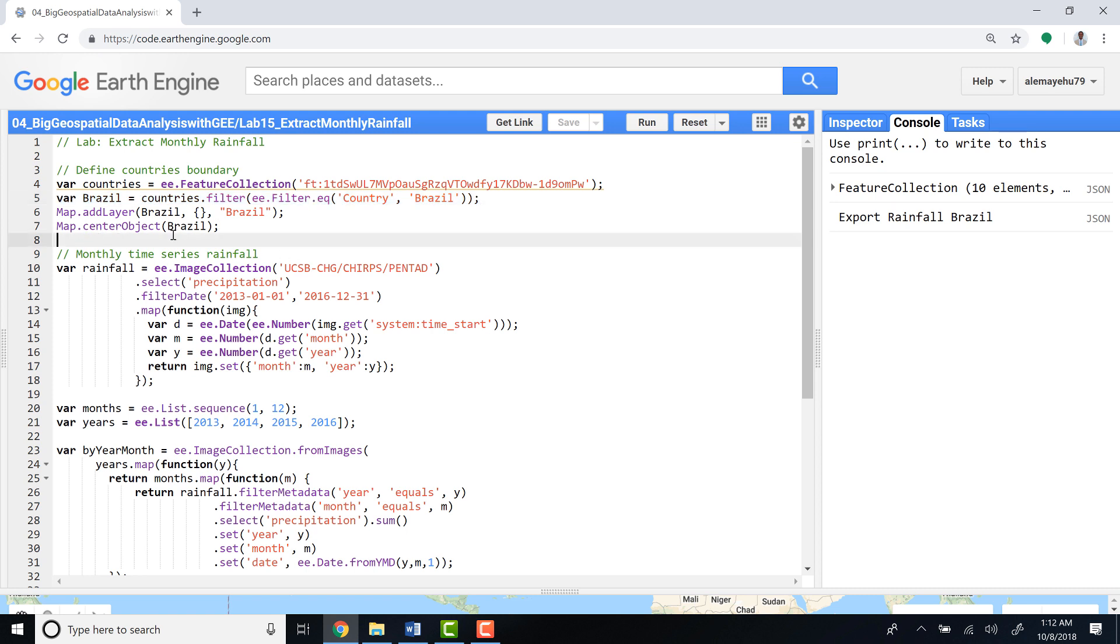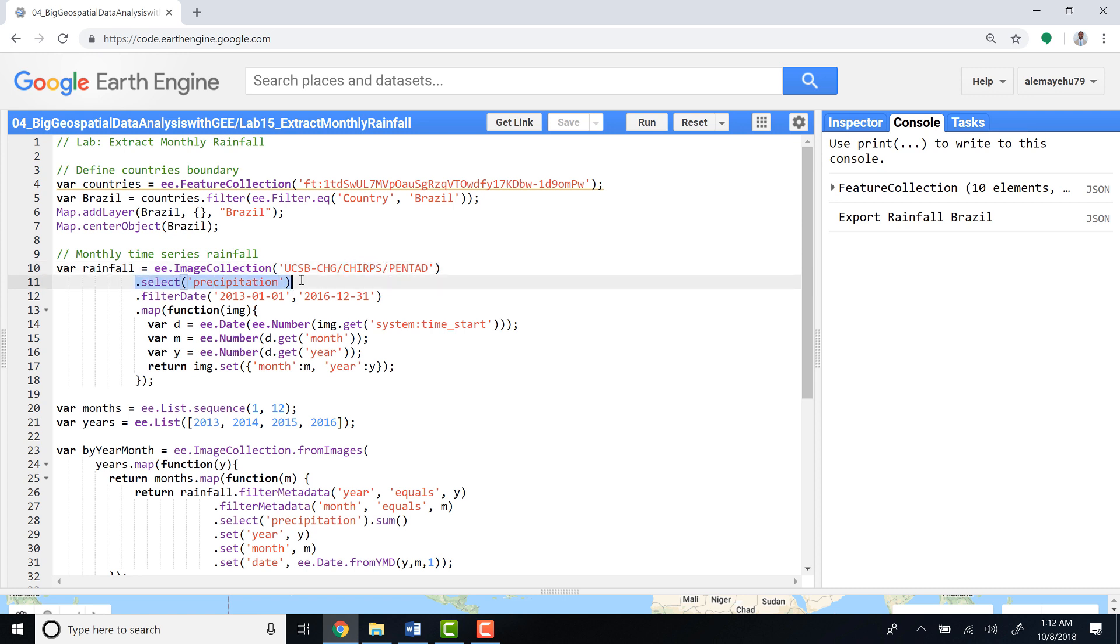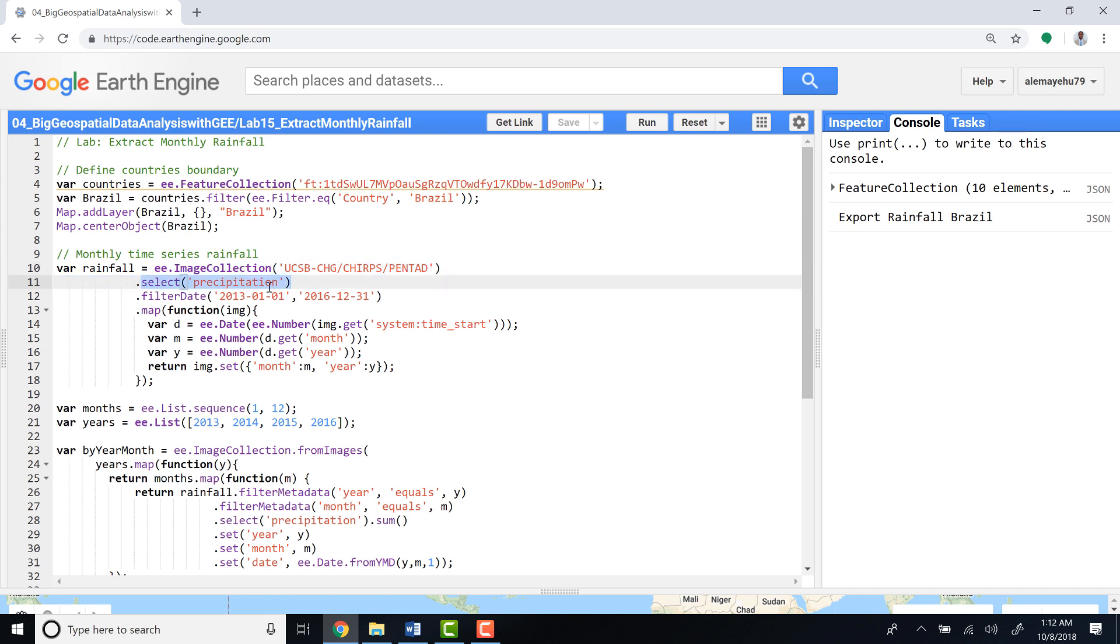The next step is to import our image collection, which is the CHIRPS precipitation data, and select the precipitation parameter because this image collection has other products. Then filter the date, since it's a long time series and we want to focus on the period that we want the data to be extracted.